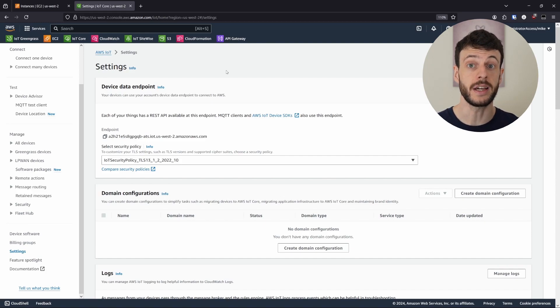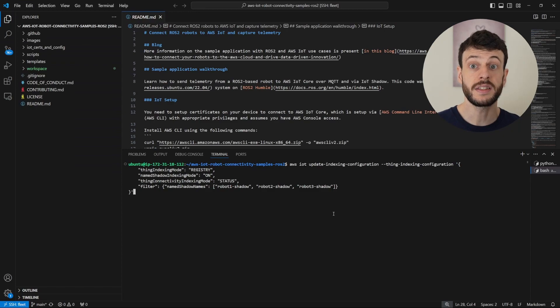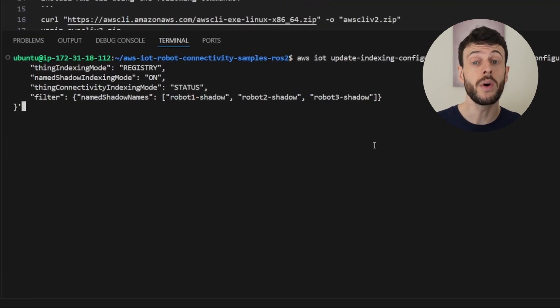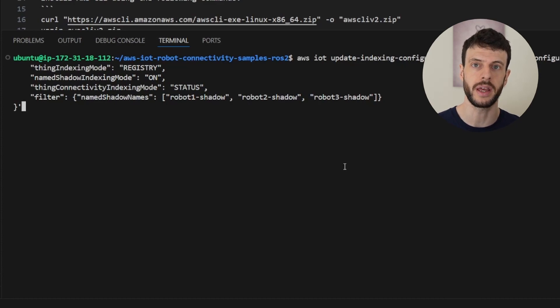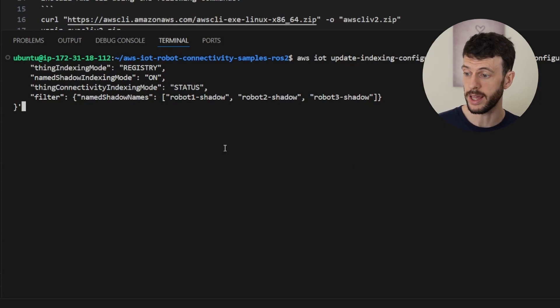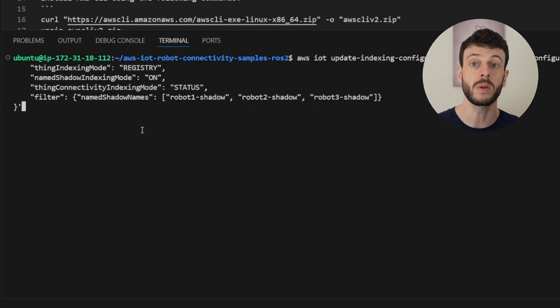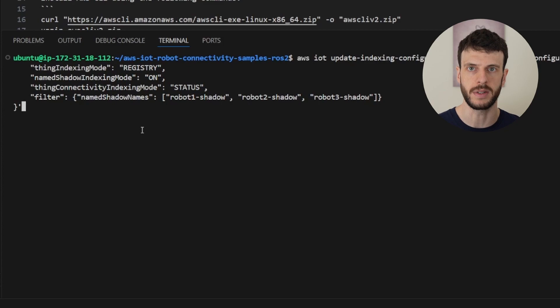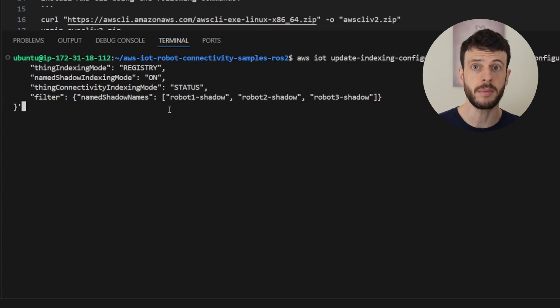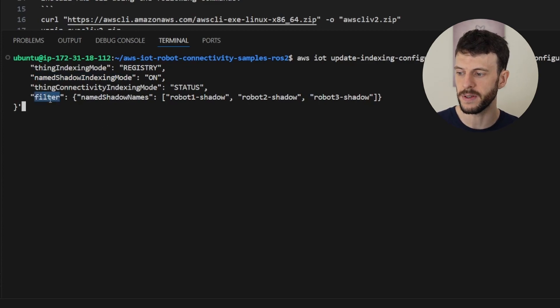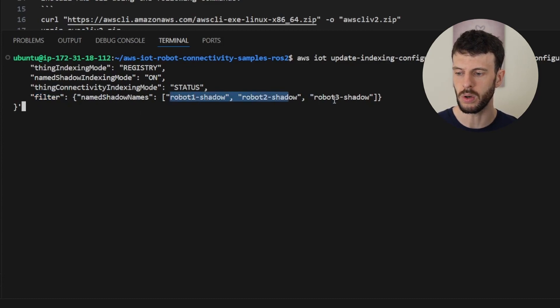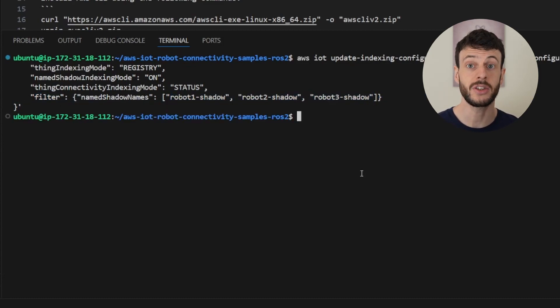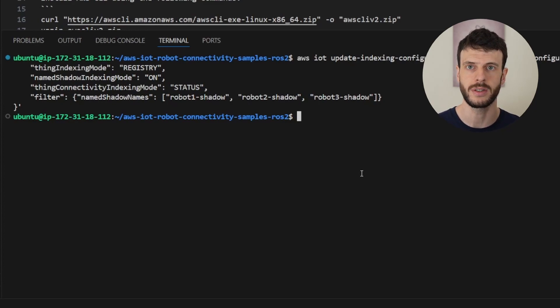This is the equivalent command. Now a word of caution here is that when you're using the update indexing configuration, it will overwrite the existing configuration, which means that if you take a field out, like the connectivity indexing mode, then it will disable that feature. Make sure to include all the fields you're interested in when you're doing an update. In this case, we're using the same command as before, but with two new fields. The first is to enable named shadow indexing, and the second is a filter to specify which shadows to index. That includes all of our three shadows. Executing that is equivalent to the console operation that I just showed you. Now let's take a look at how we can query that new information.